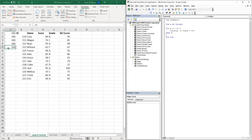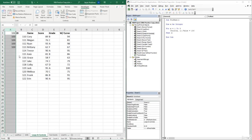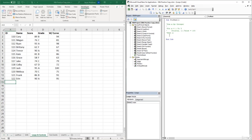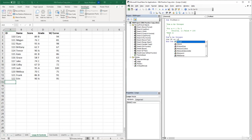That's the basics of the for-next loop. Now let's apply the last row variable and an if statement inside this loop to make it more dynamic. Let's delete column A, comment out the previous lines of code, and create a new for-next loop. First, let's declare our variables: 'Dim X As Integer' and 'Dim LR As Integer' for last row.